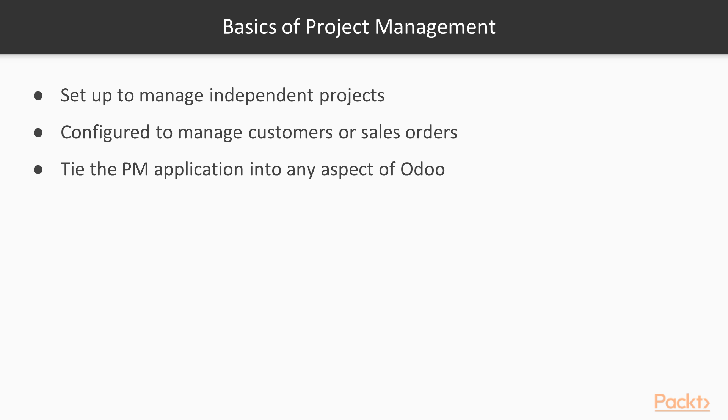Depending on your industry and the types of projects you may encounter, the Project Management application can be set up to manage independent projects, or it can be configured to manage projects related to customers or sales orders. With additional modules, it is possible to tie the Project Management application into virtually any aspect of Odoo.